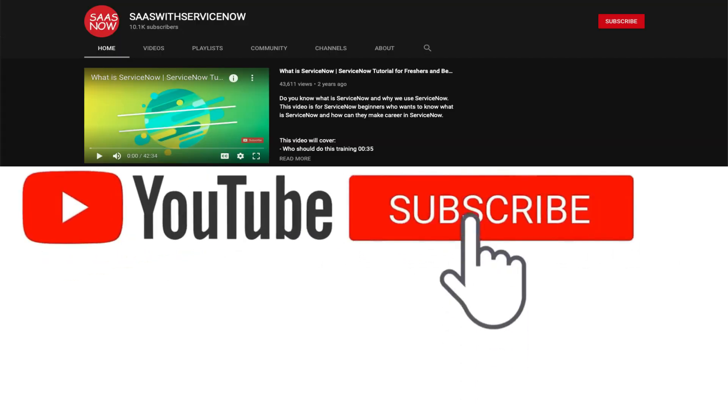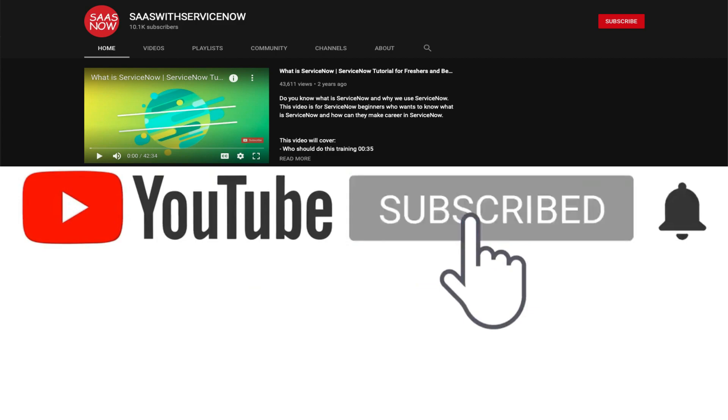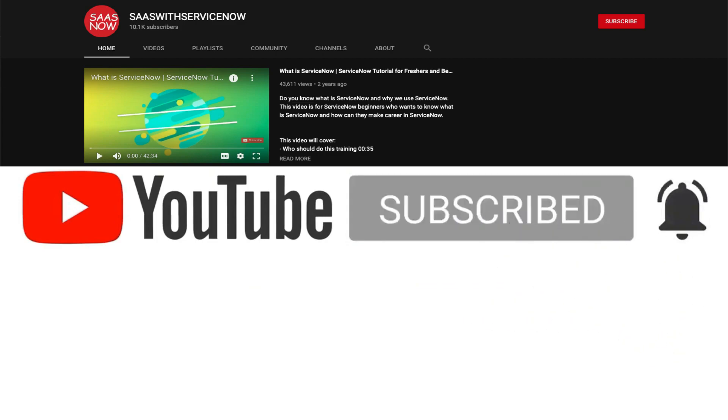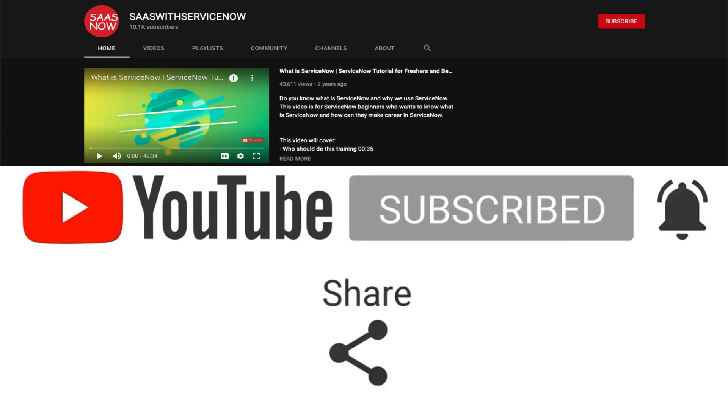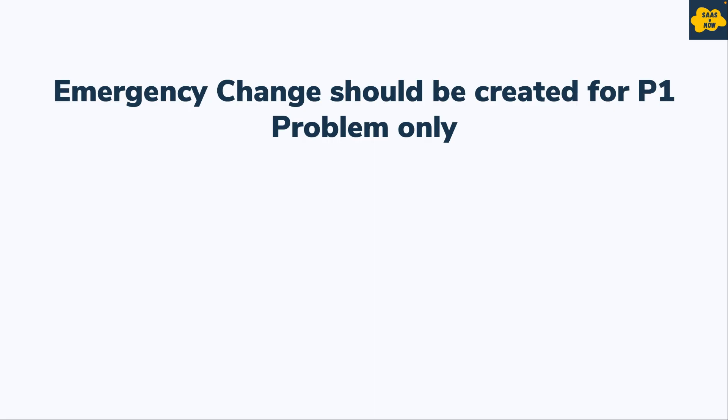Please subscribe to my channel and click on the bell icon to get regular updates. Do not forget to like, comment, and share. Emergency change requests should be created for P1 problems only.